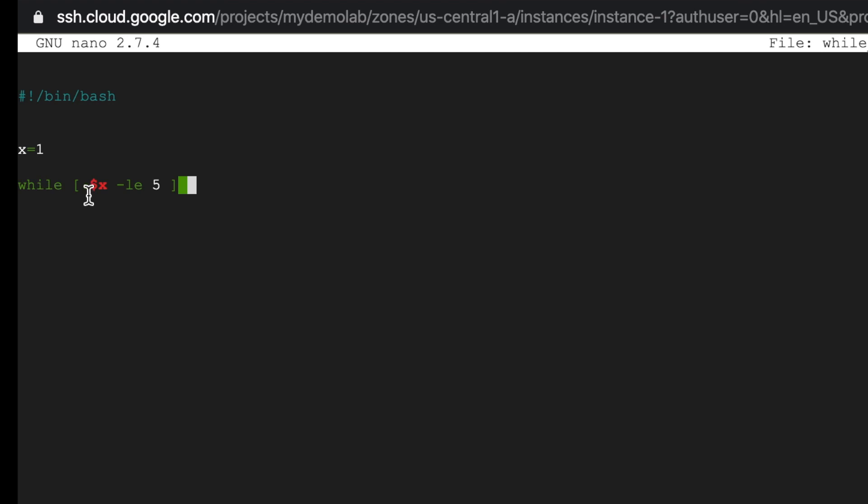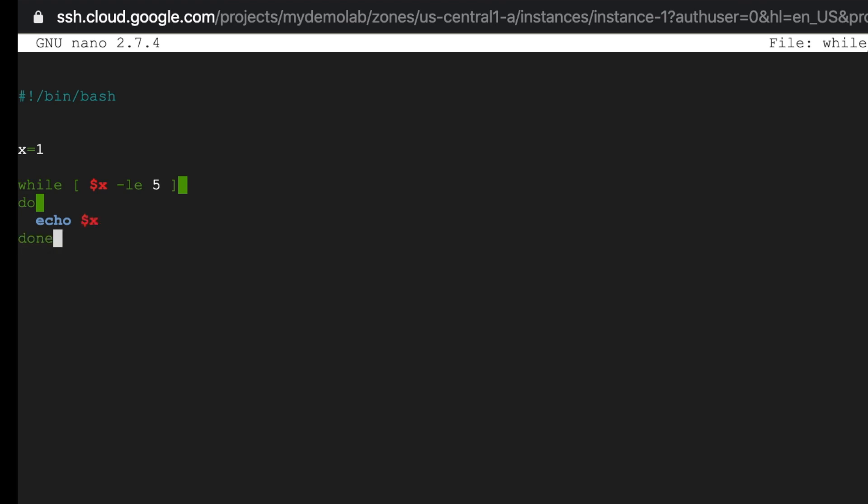Now let's use a while loop. While dollar x minus le five, now what this means is while the value of x is less than five, do, and we'll keep it simple and just print the value of x. Now if we don't do anything and close the loop like this it will become a never ending loop because the value of x was statically declared as one.